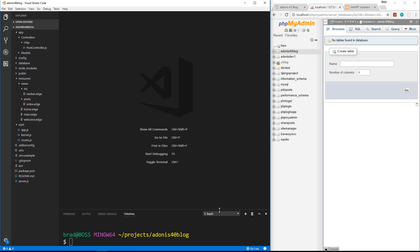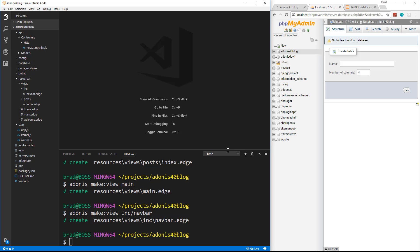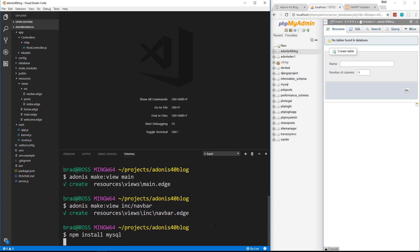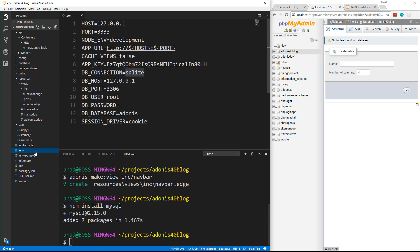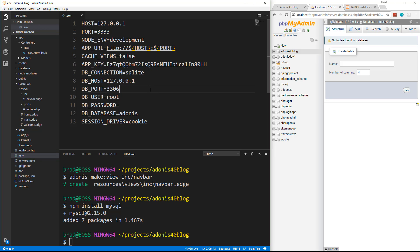Before we can do anything else, we need to install the MySQL driver for Node.js. So we're going to say npm install mysql. Now that that's installed, we're going to go to our .env file, which is in the root, and we're going to change the DB connection from SQLite to MySQL.